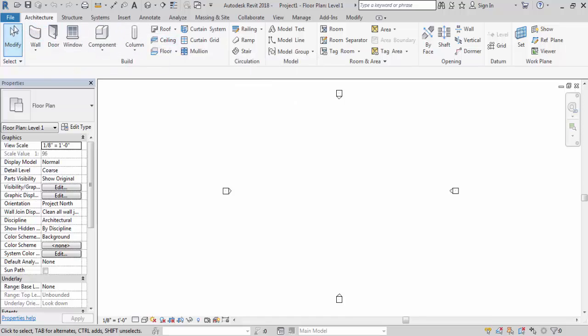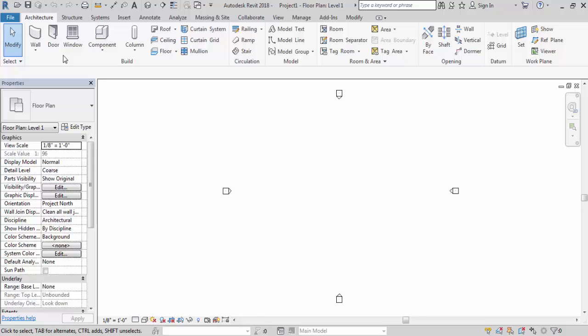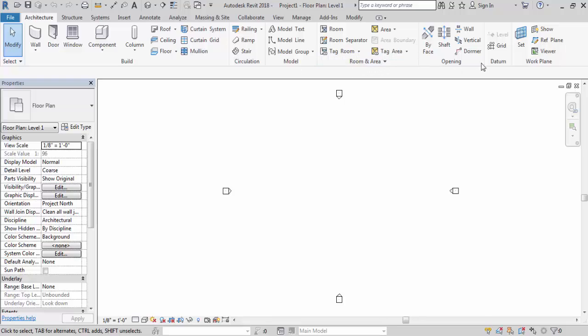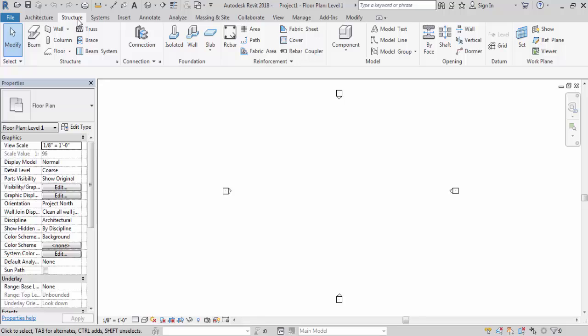Mostly it known as panel. So build panel. Like this these are the panels. Circulation, model, room and area, opening, datum, work plane. So like this. This is structure tab. And under structure tab these are panels. And each panel contains different commands. So each tab consists of panels. And each panel consist of commands. So you can check other tab by clicking on tab name. And you can use the command as per your requirements from the panel.